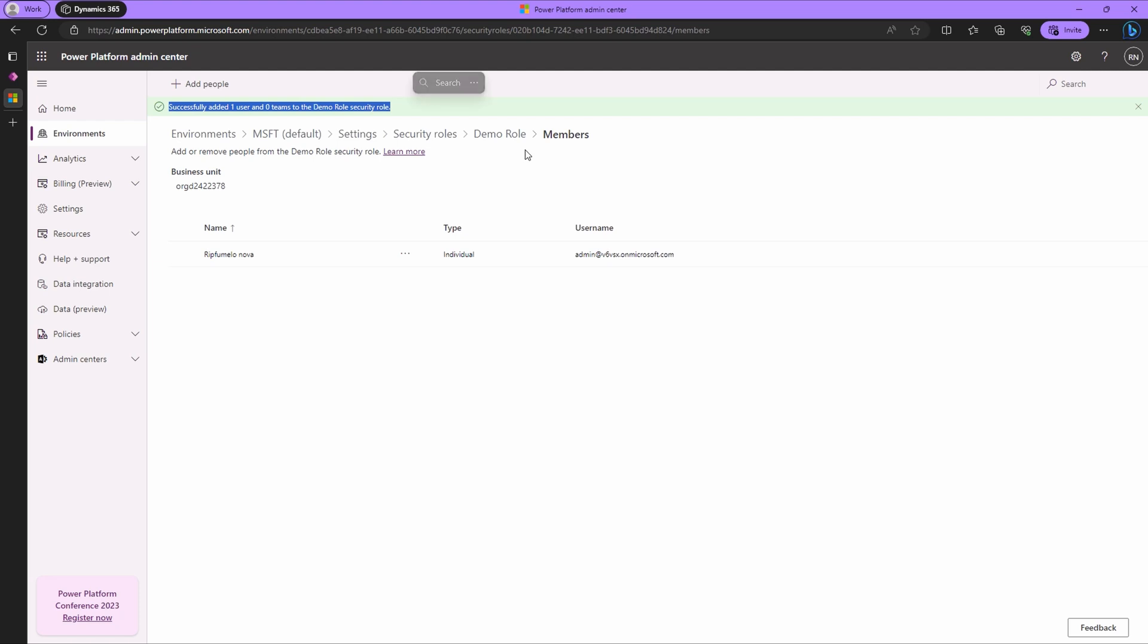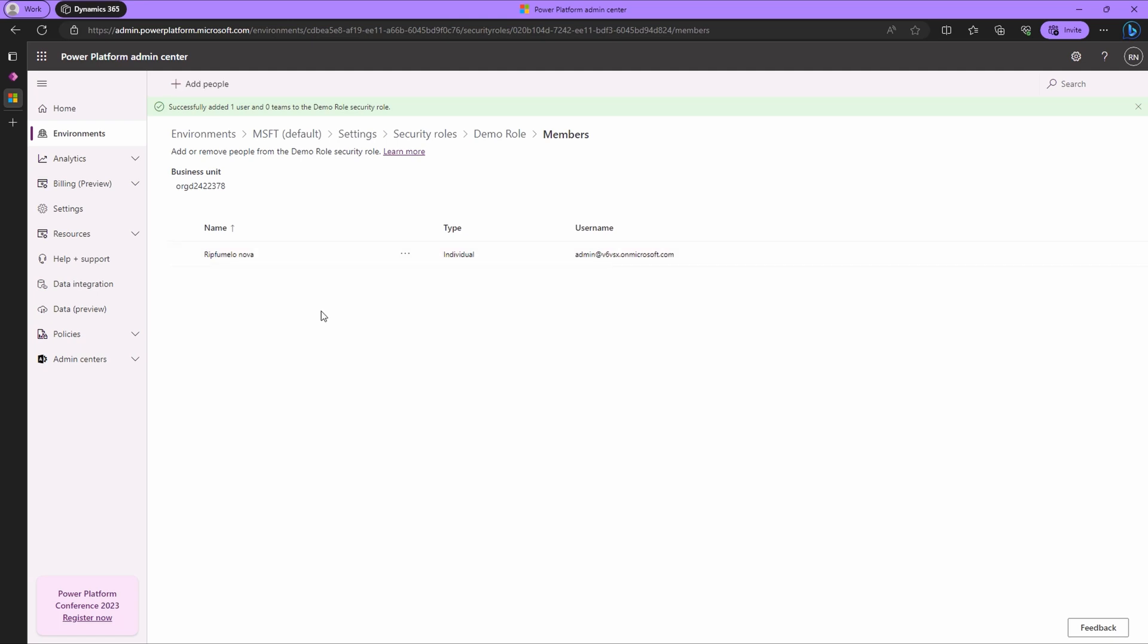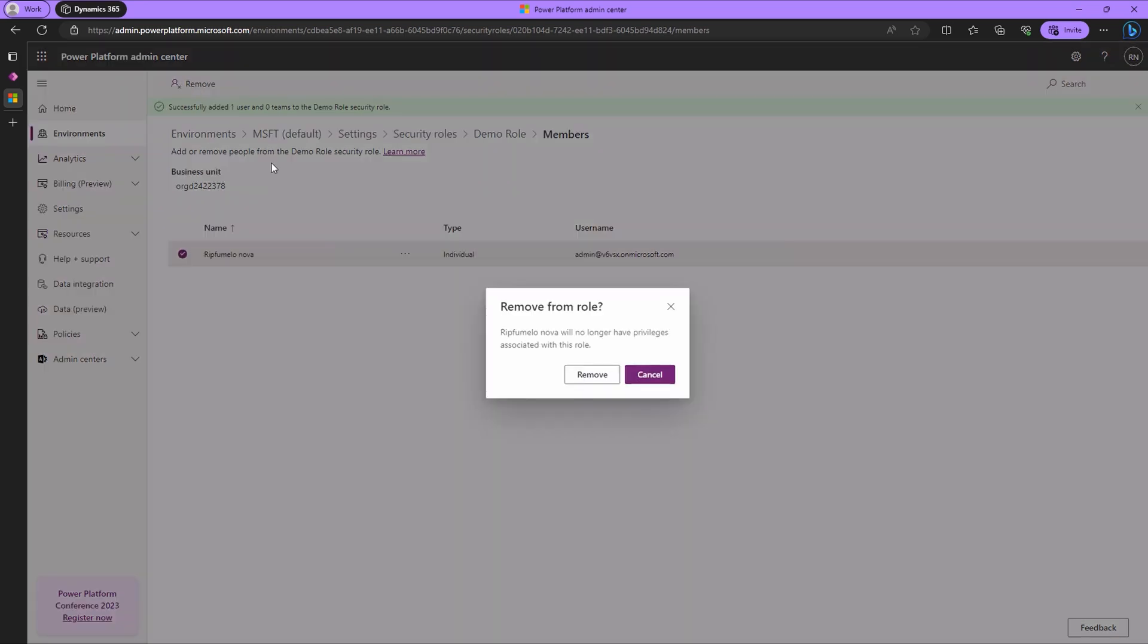To remove a user, select the user, click on the ellipsis on that record you've just selected. Choose remove. Or alternatively, you can find the remove button on the toolbar.